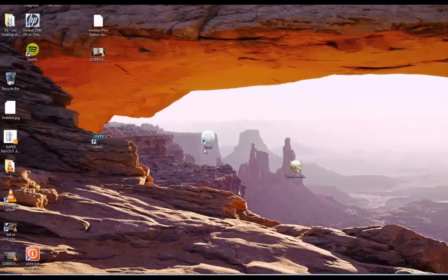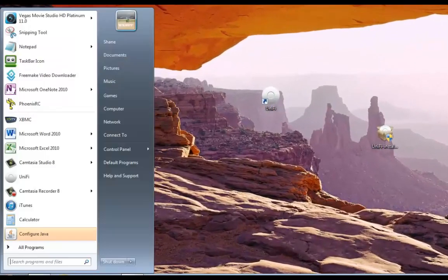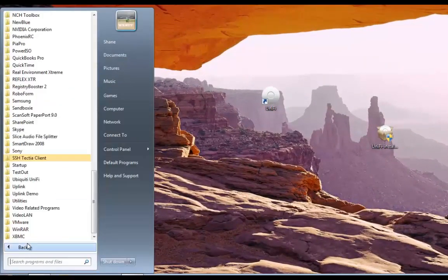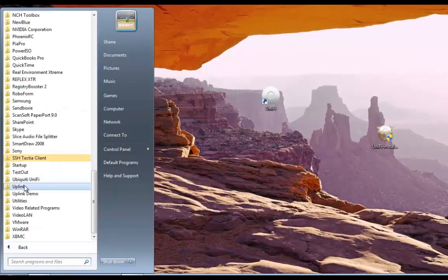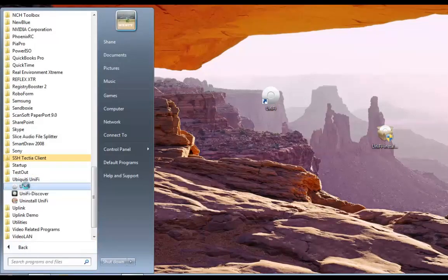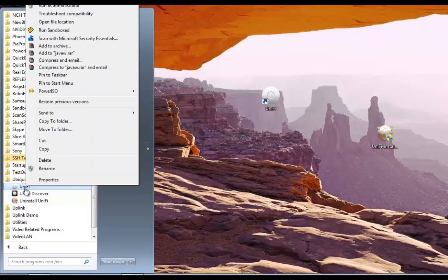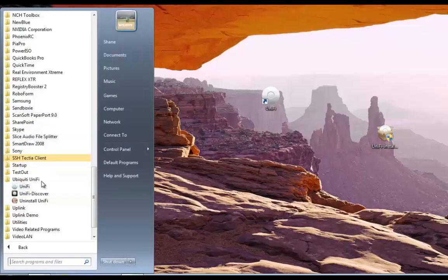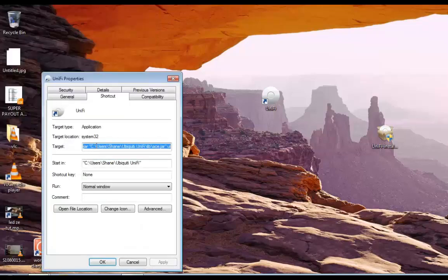All programs, Unify, Ubiquity. And right click on Unify. Unify. Again, properties. And this path here is what's wrong.